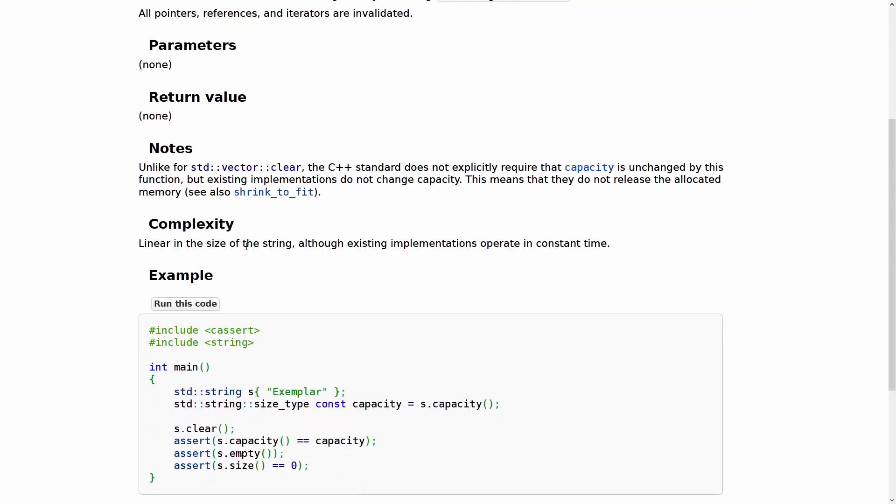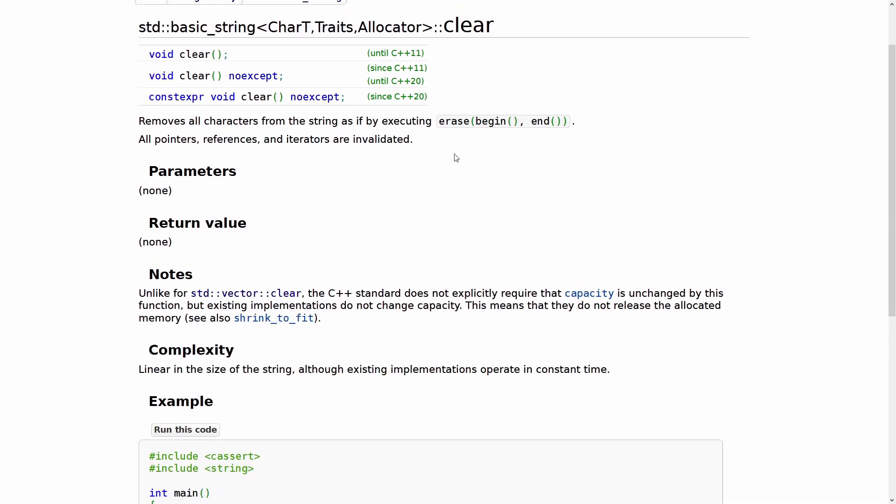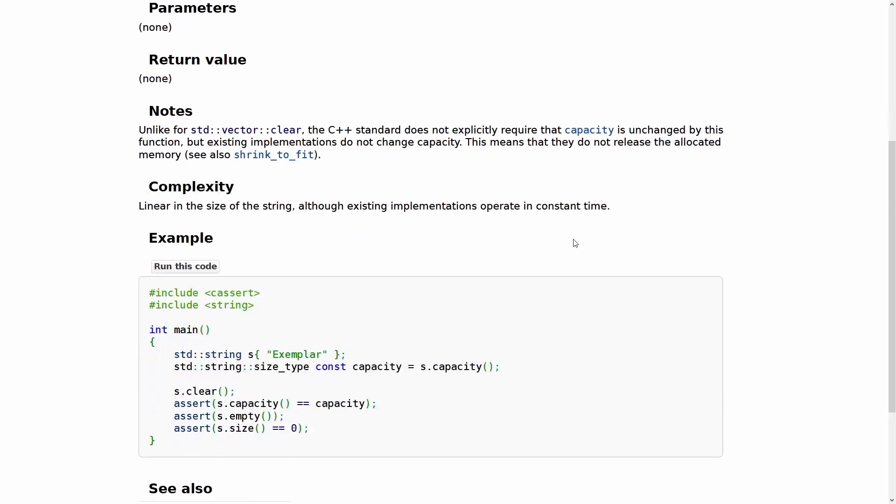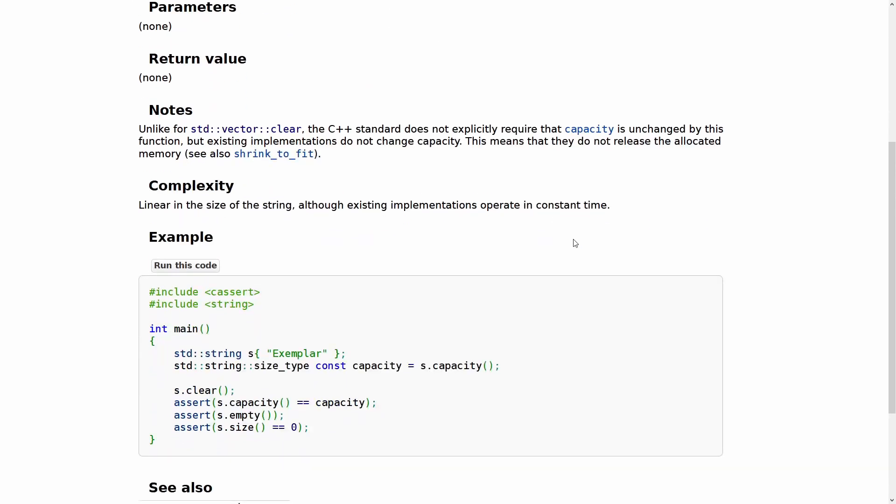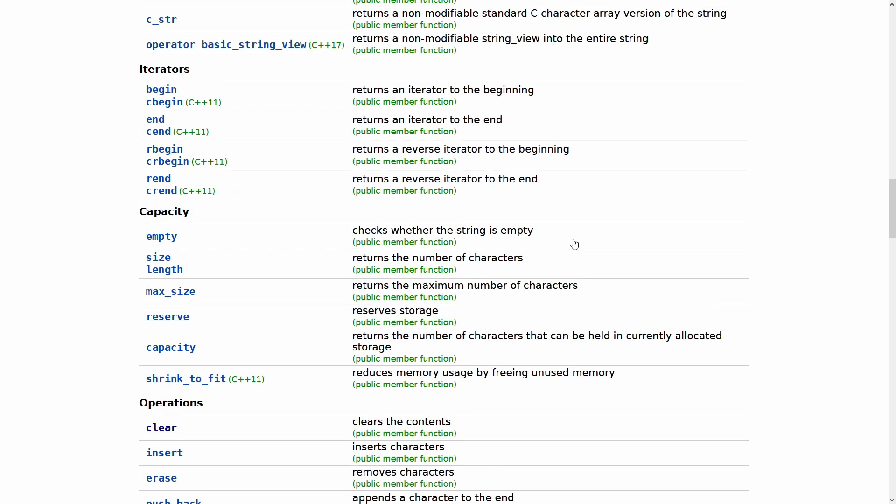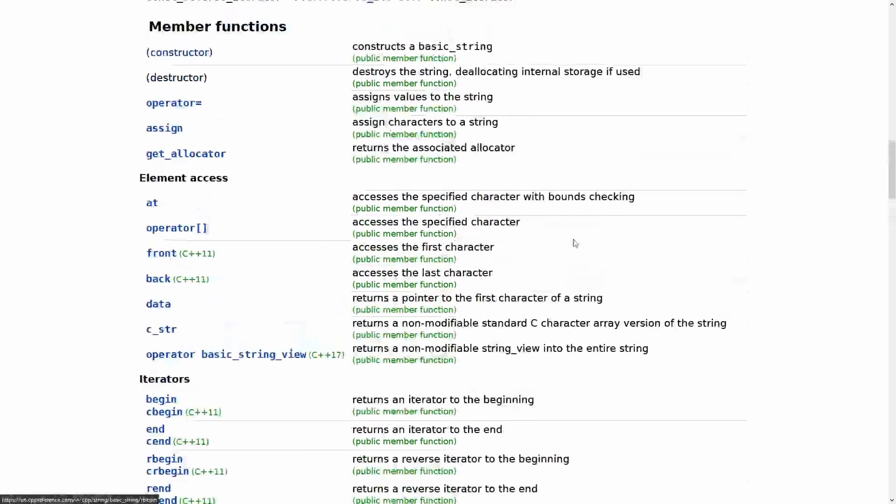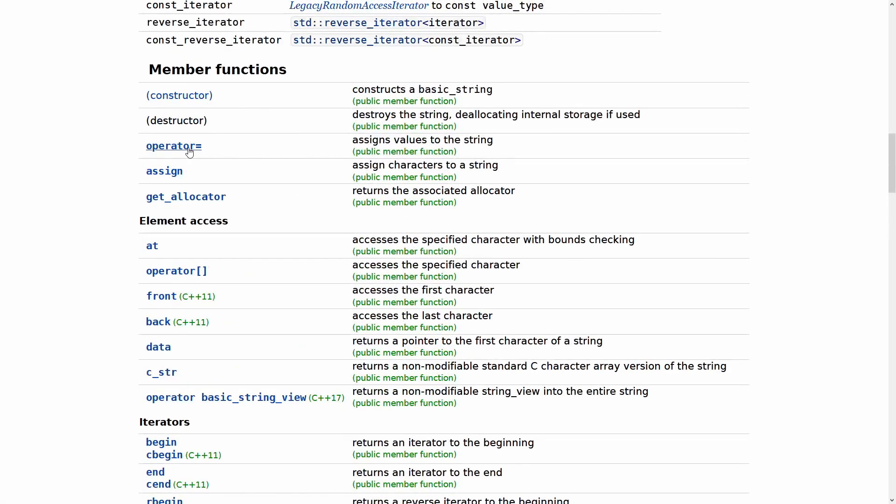Linear complexity, linear in the size of the string, although existing implementations operate in constant time. So it's as if done this way, but the compiler, the runtime standard library could absolutely do something simpler than that. Let's go ahead and look at this compared to operator equals.